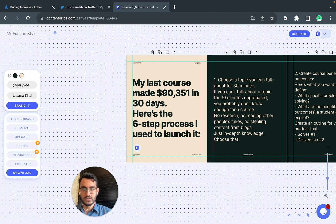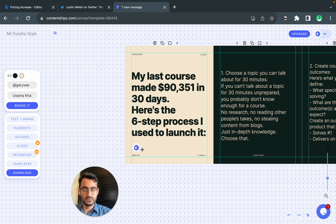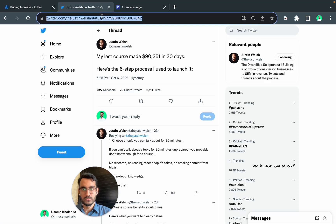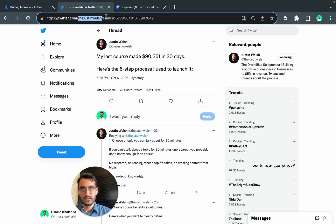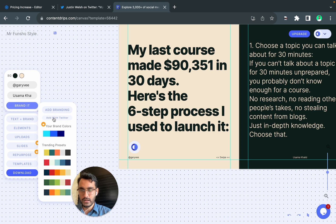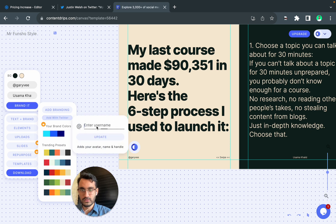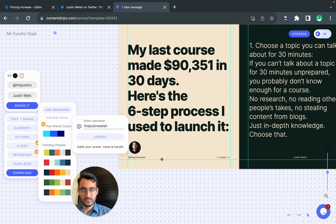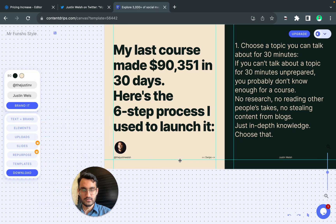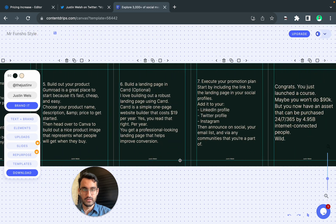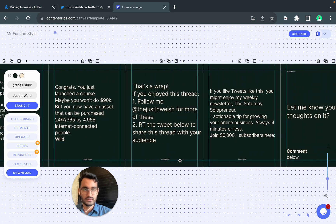If you have a profile, it will update it for you. If you want to bring someone else's profile, you just copy the Twitter URL. We have an option in brand edit—add with Twitter, add their username, and it will add their branding everywhere across the canvas.